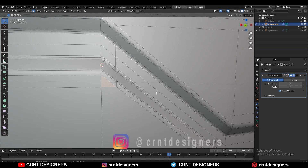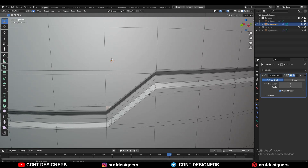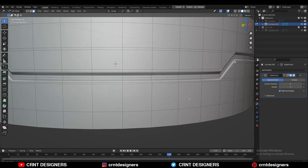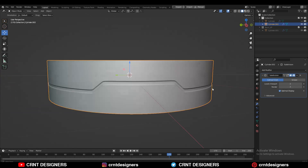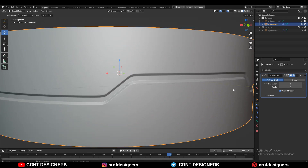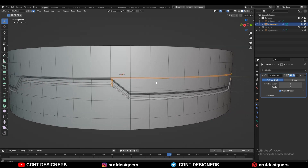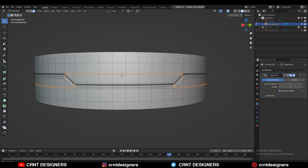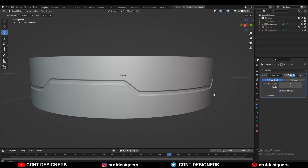Triangles are also important in sub-D modeling and you can't neglect their importance. The thing is that you should know how to use them to achieve your design, because there are many ways to model anything and I'm going to show you one way of modeling.